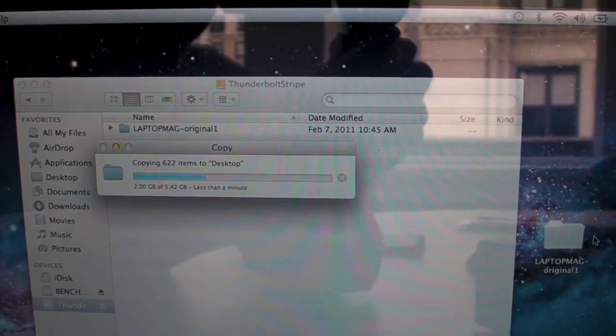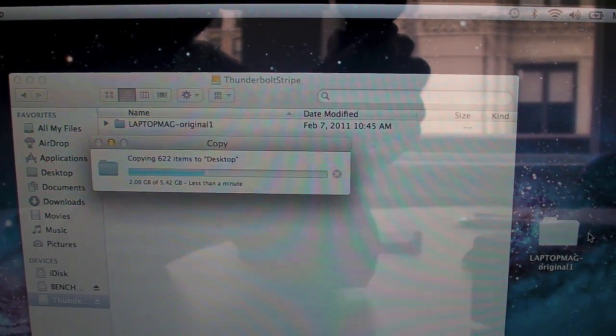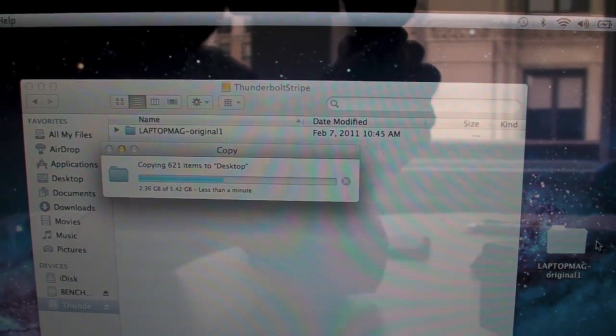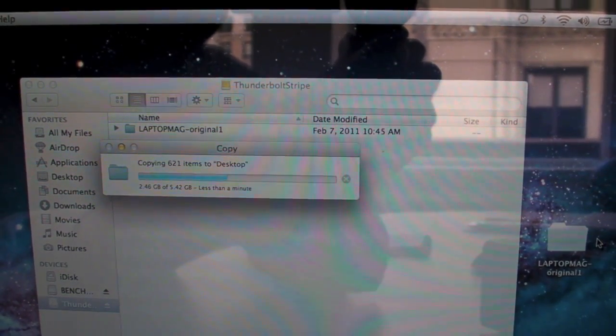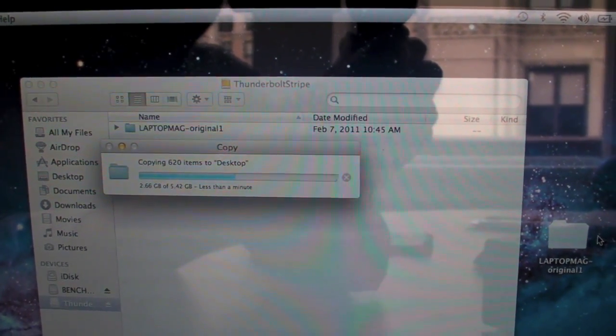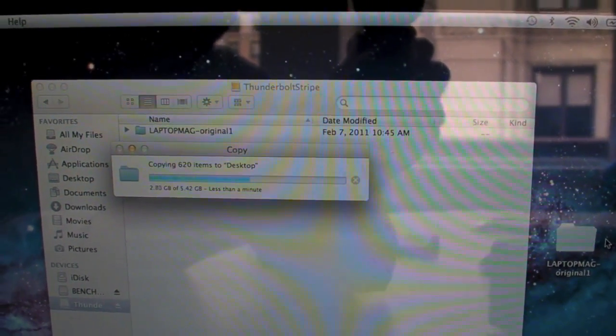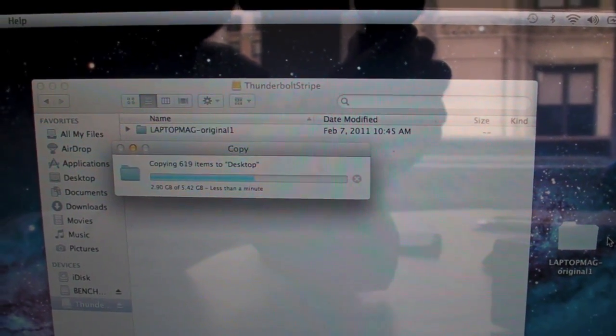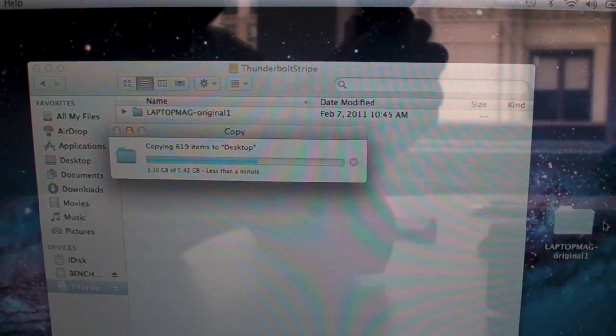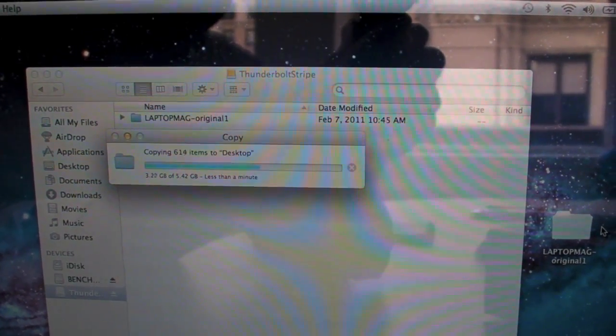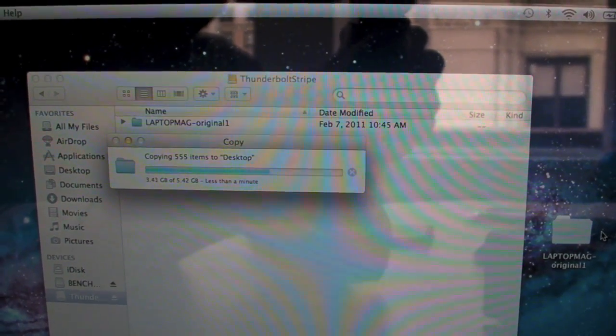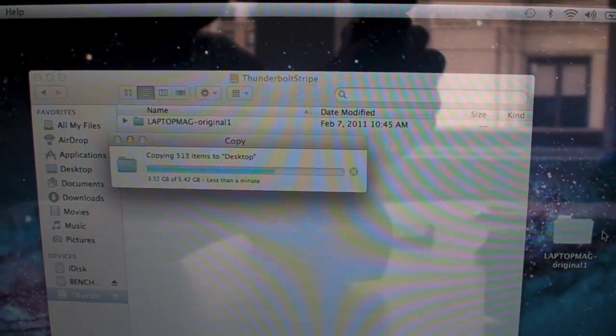As you can see, it's copying quite quickly. If we were to try this same thing on a USB 2 drive, it would probably take three minutes or more. And we'll update this blog post with official results.